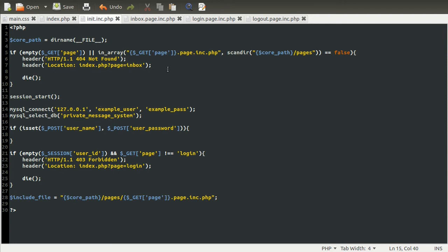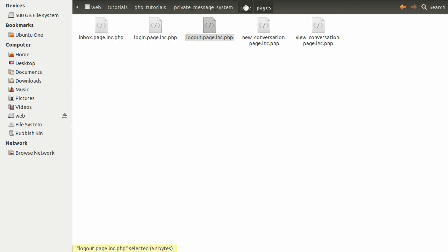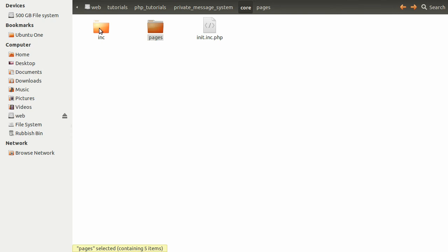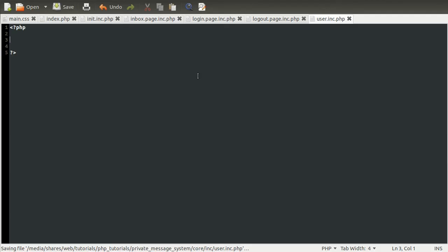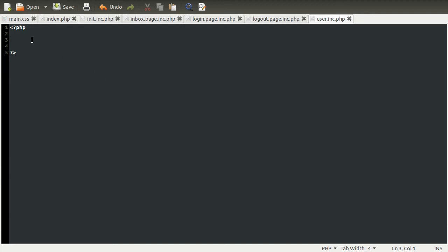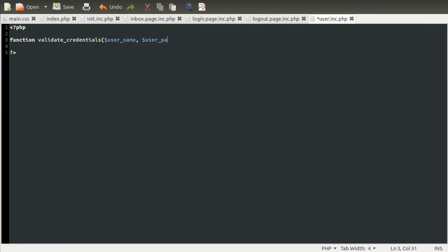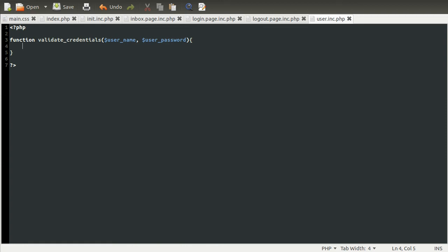So now what we can do is go to our backend file for the user system. Let's go to our core folder and the ink folder and the user system. And as you can see at the moment, it's completely blank. So what I'm going to do is code a function to check to make sure that a given username and password combination is valid. So we're going to call this function validate credentials, and it's going to take two parameters. The first one being the username and the second one being the user password.